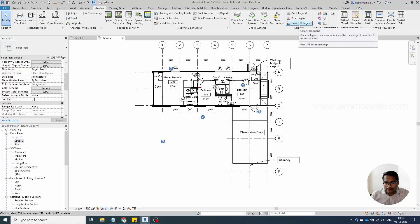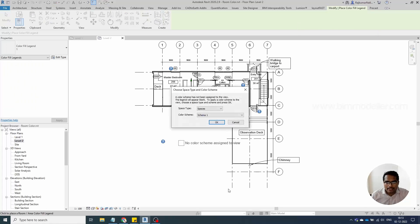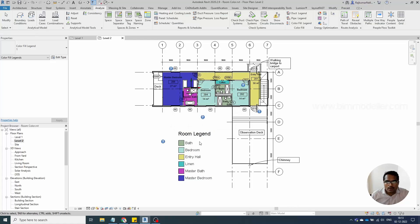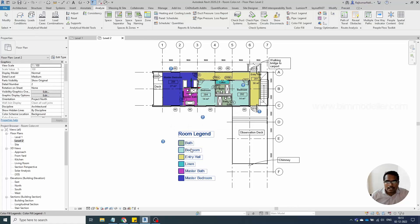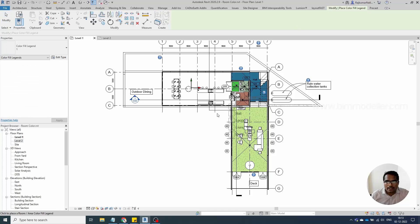As mentioned, you can place the color fill legend here and it will ask you to select the scheme — which element type and which scheme to apply. Select name-based and click OK. The scheme automatically applies to the rooms, and a legend will also be placed.